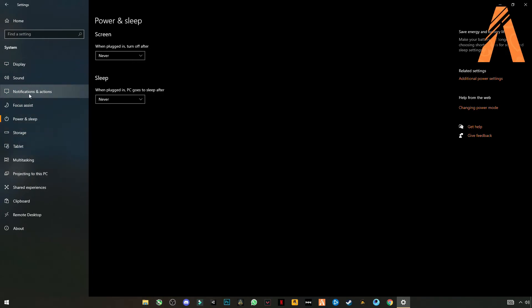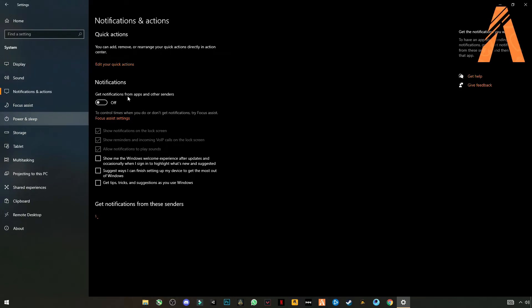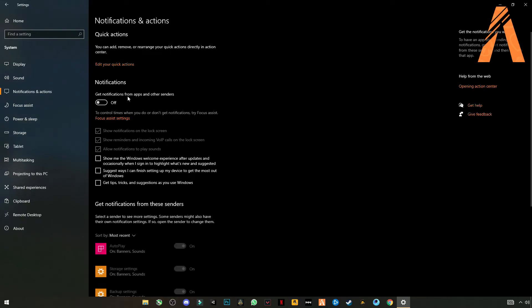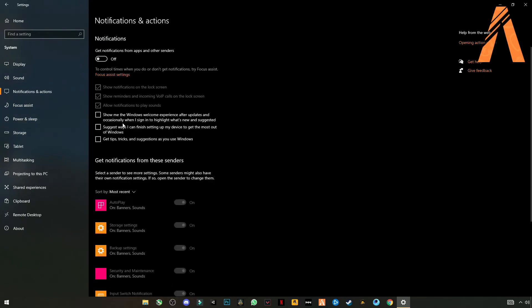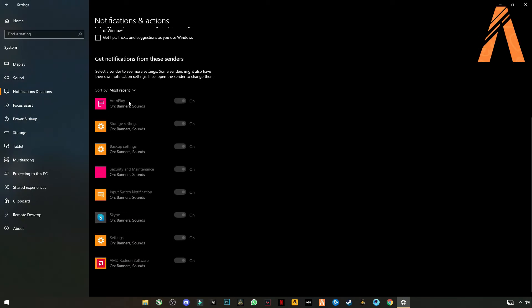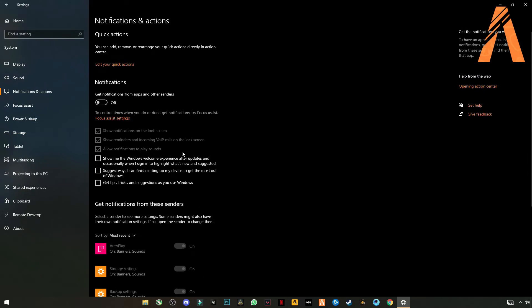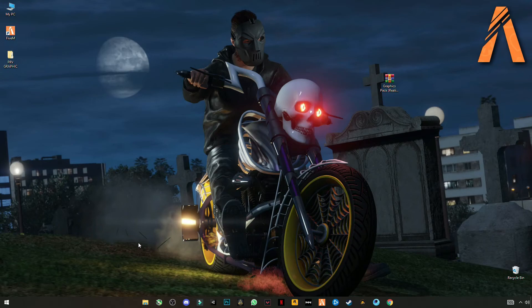Go to notification and action center. Turn off your notifications and make sure that you have nothing left in here. Uncheck all these boxes. Close it.